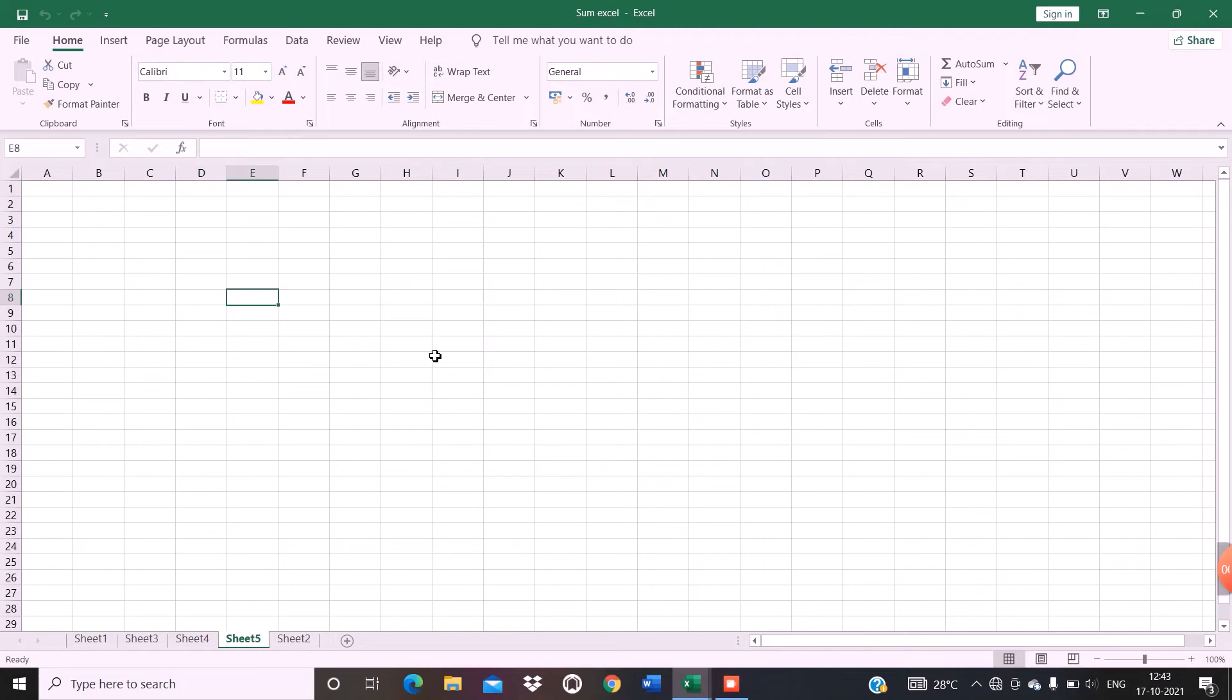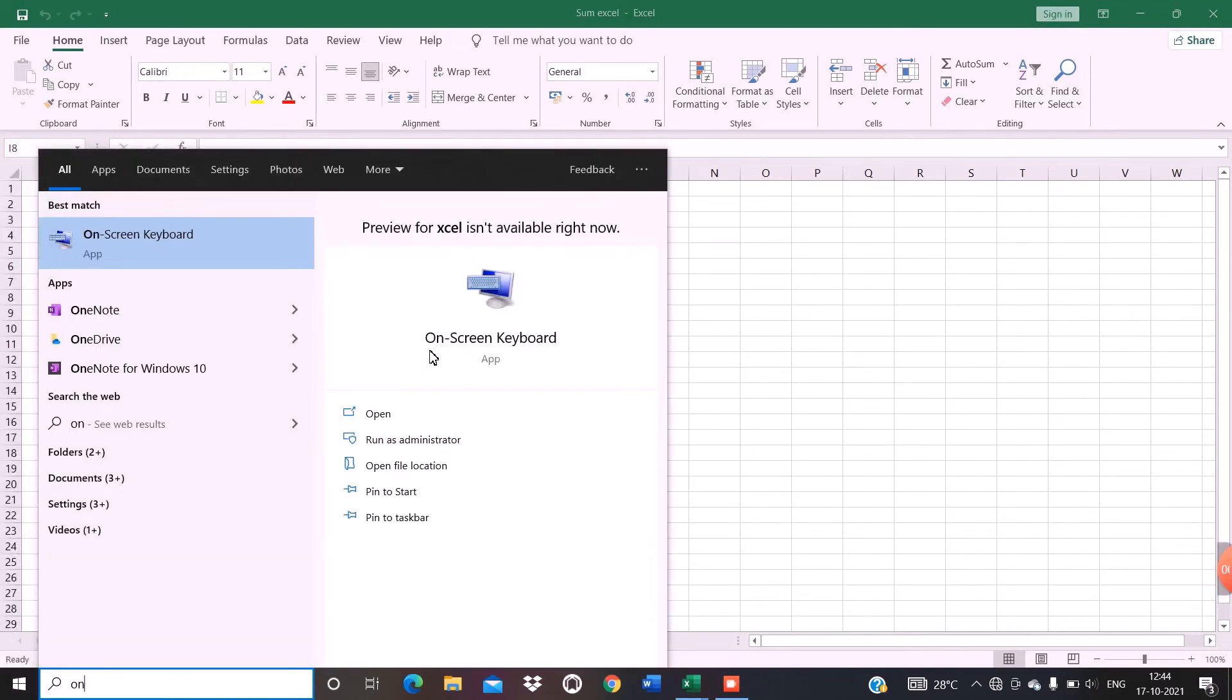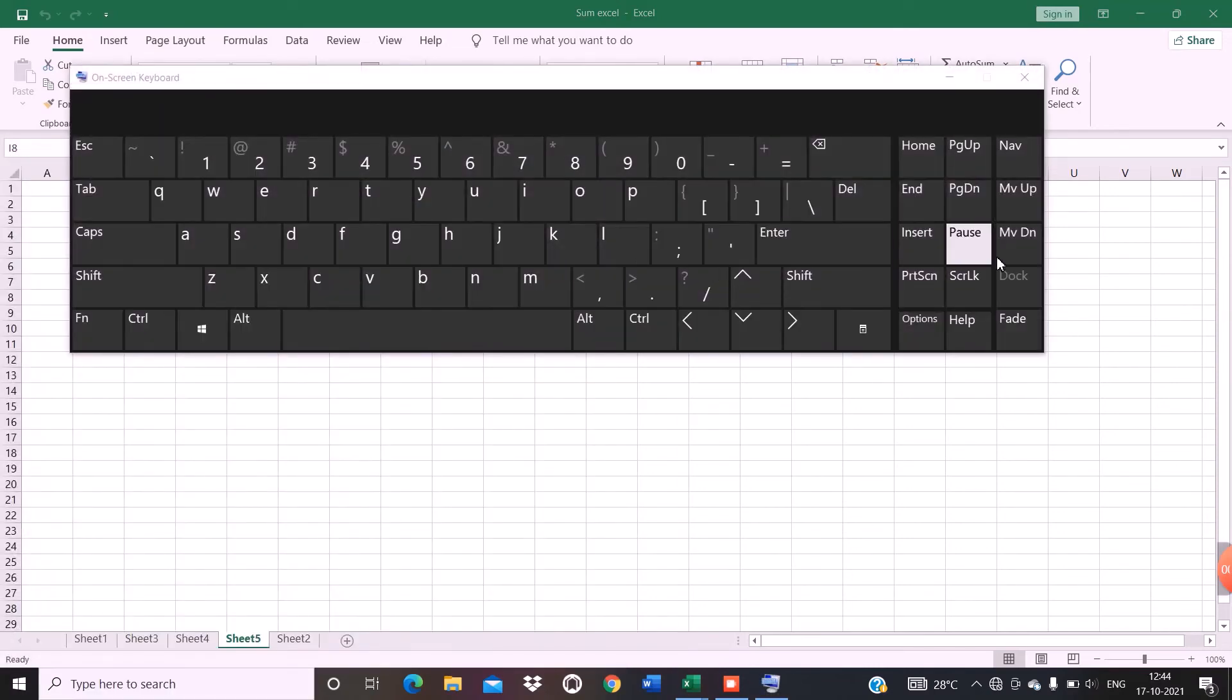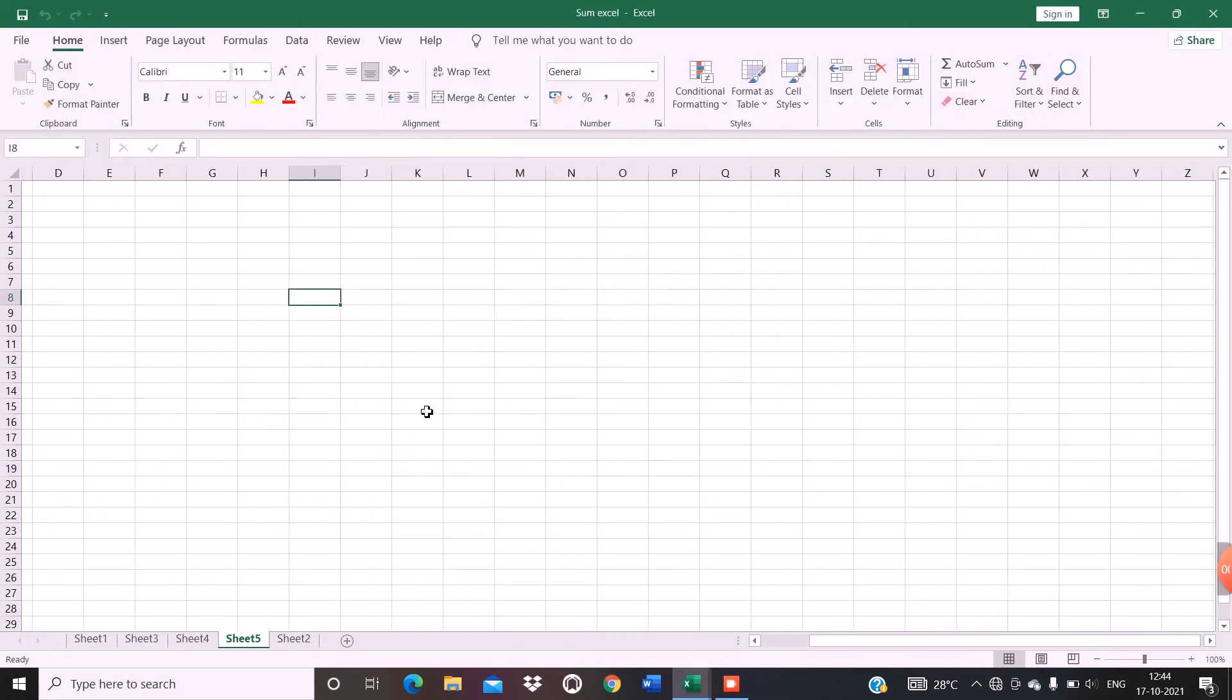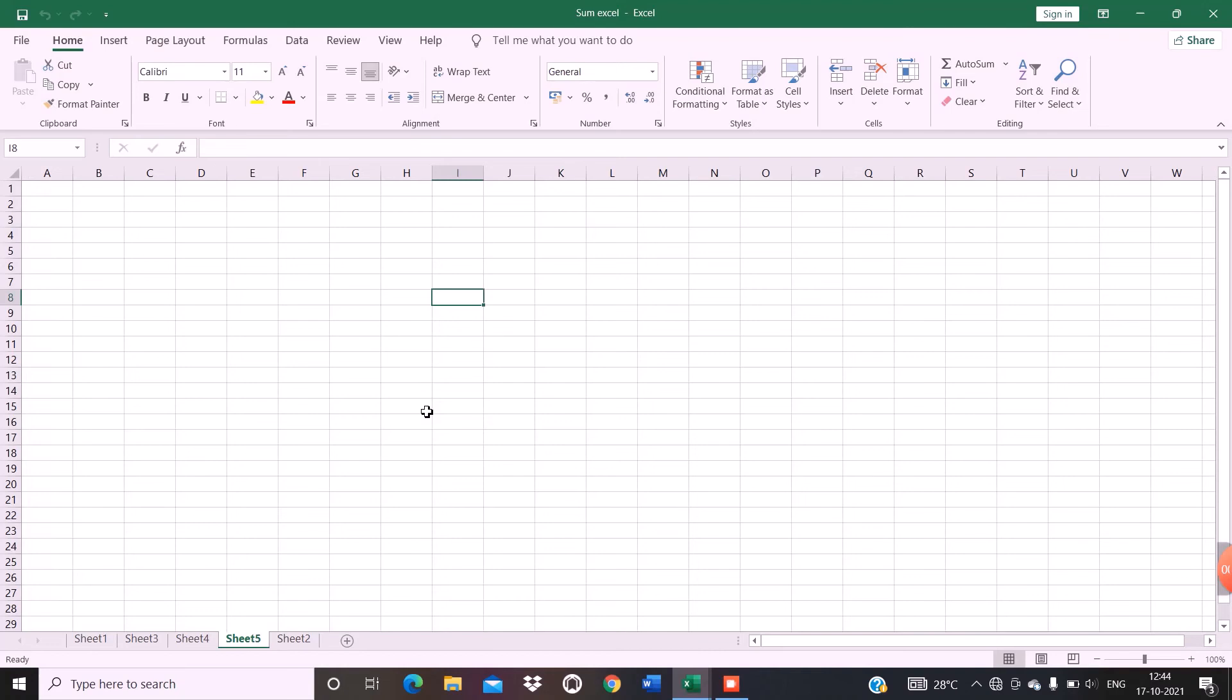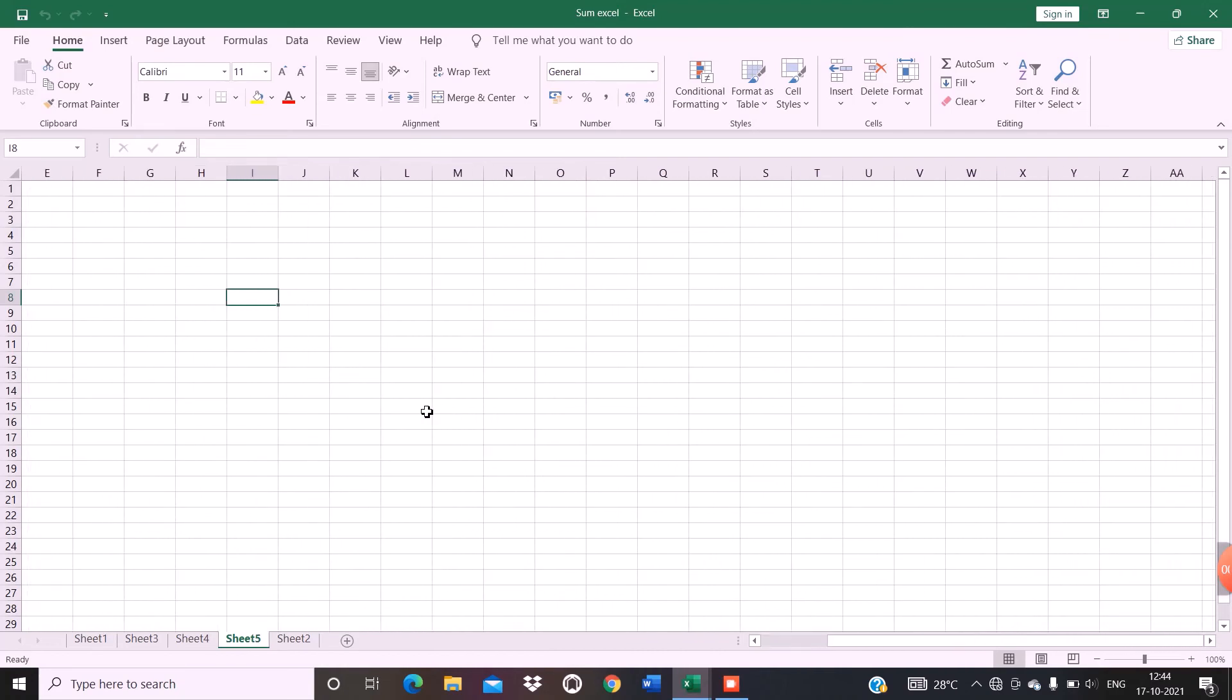Again, if you want to make your scroll lock active again, press 'on screen keyboard' again and press scroll lock again, and you have come to the same situation again. I hope this video was useful for you.